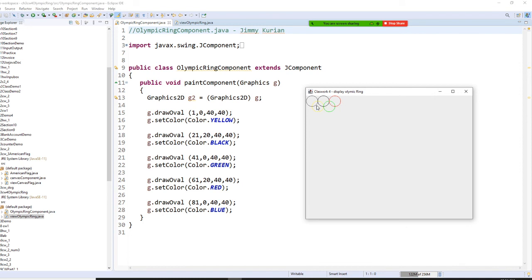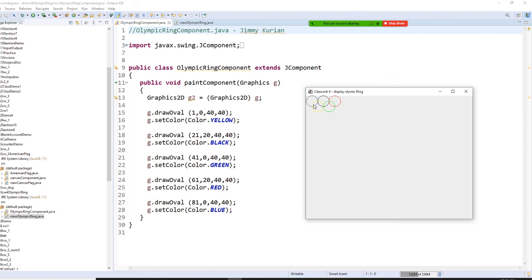But the bottom three, bottom two right here, need to overlap a little bit. And the color, Olympic ring color, you cannot change. Whatever the yellow one is right here, the color has to be matched.